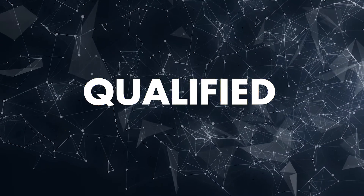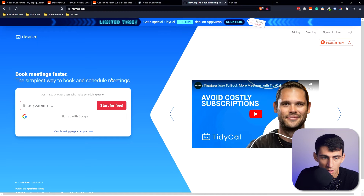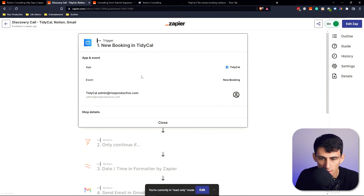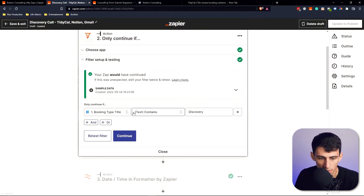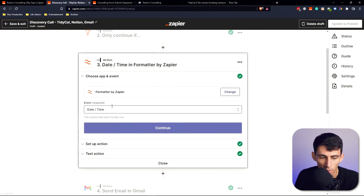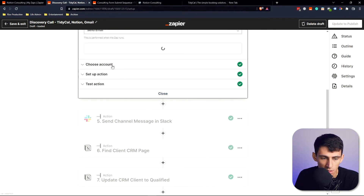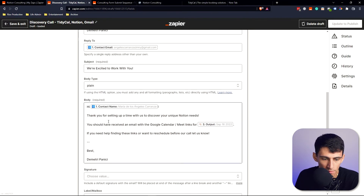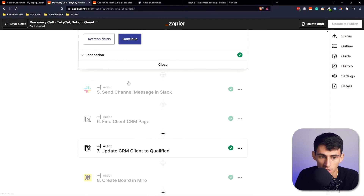The next sequence — the discovery call — is also fully automated. When they book using my link, a trigger fires that checks whether the booking type title contains 'discovery.' If it does, it formats the date into a readable format and sends them a confirmation email saying: 'Thanks for booking — you should have received a Google Meet link.' I don't have to type that out every time.